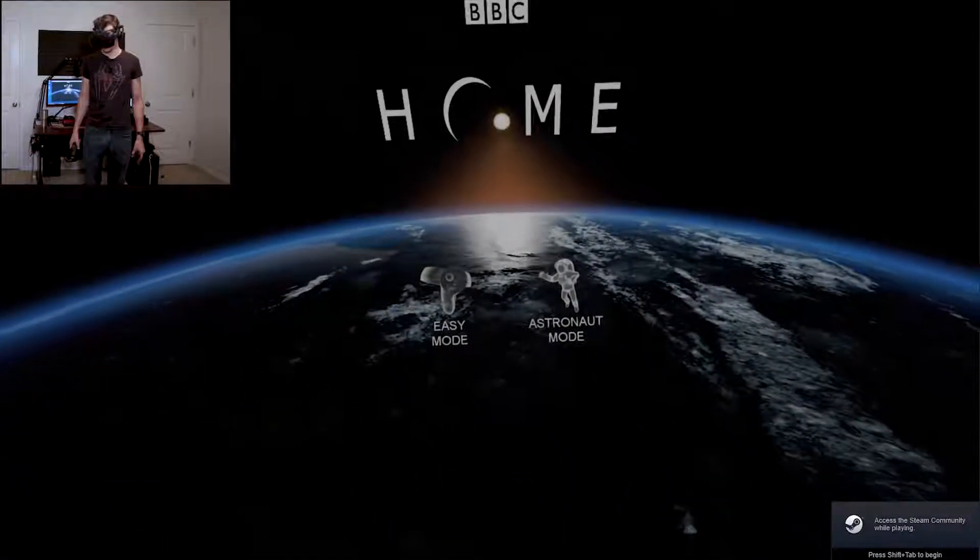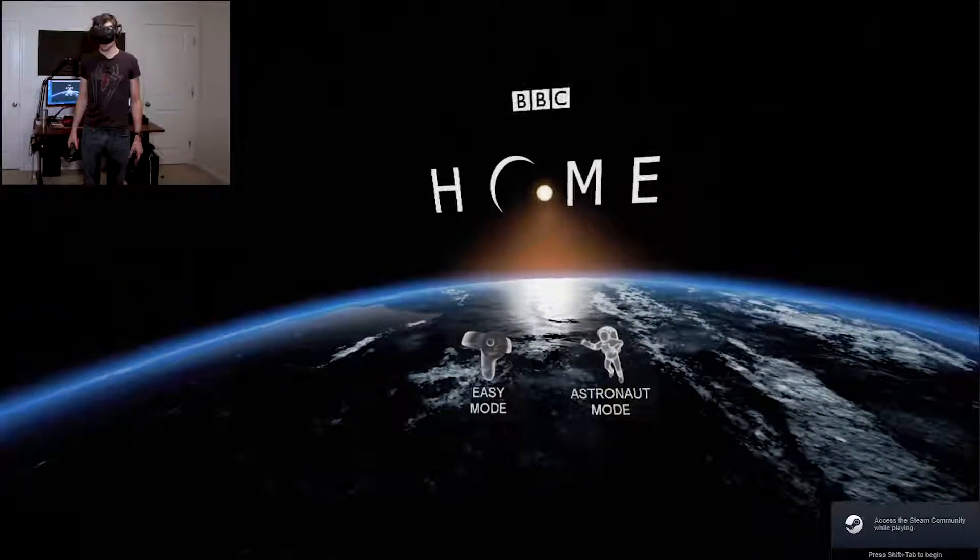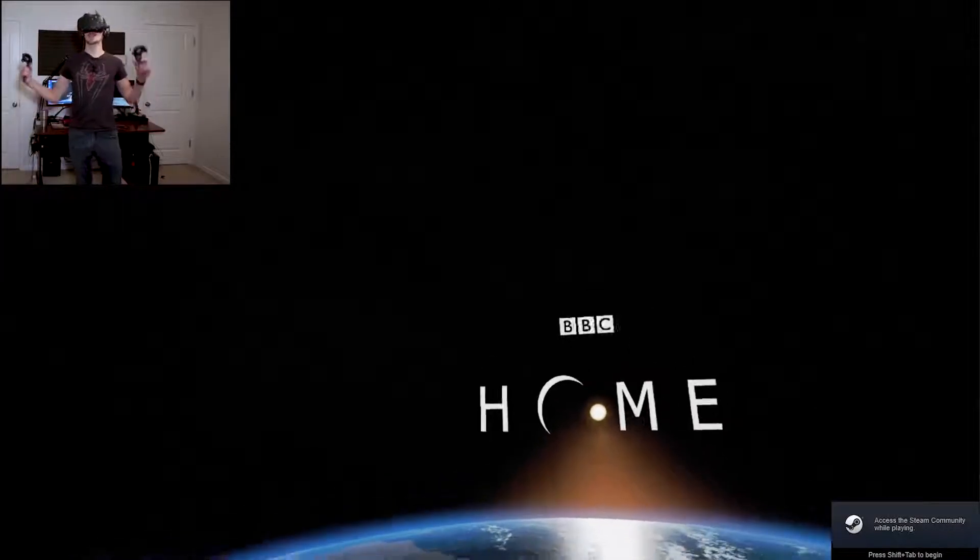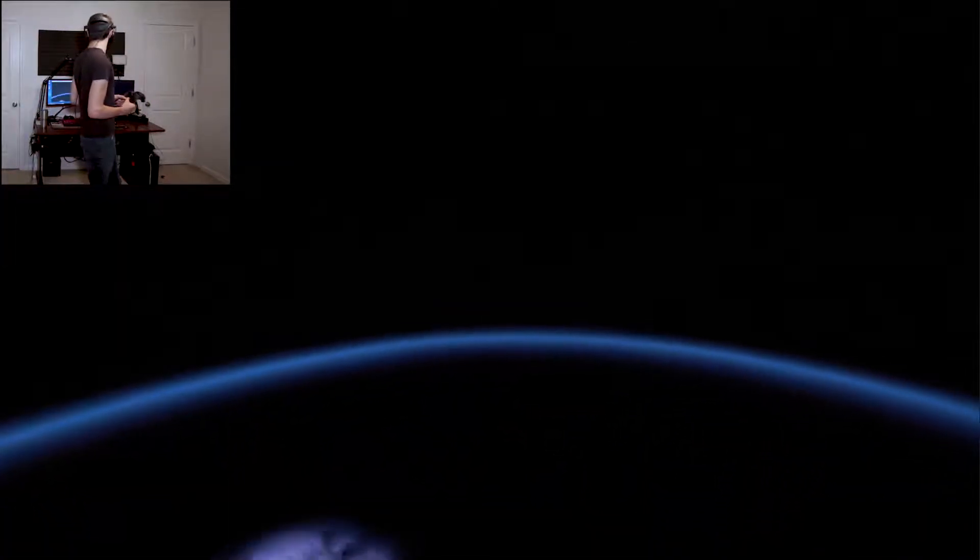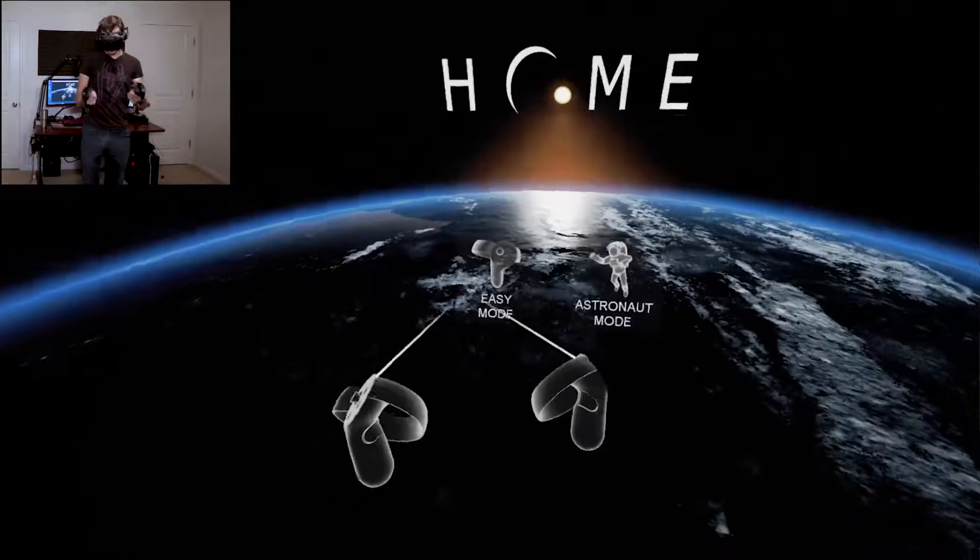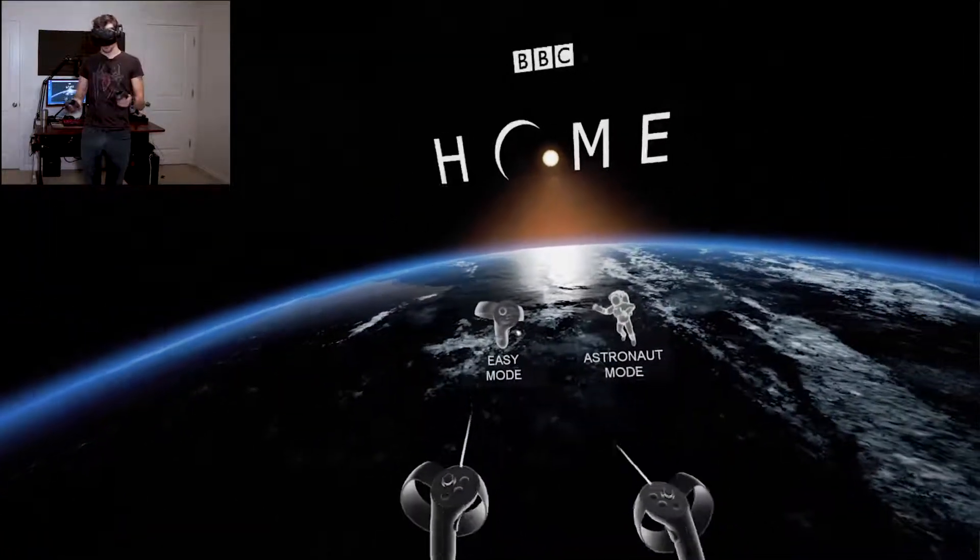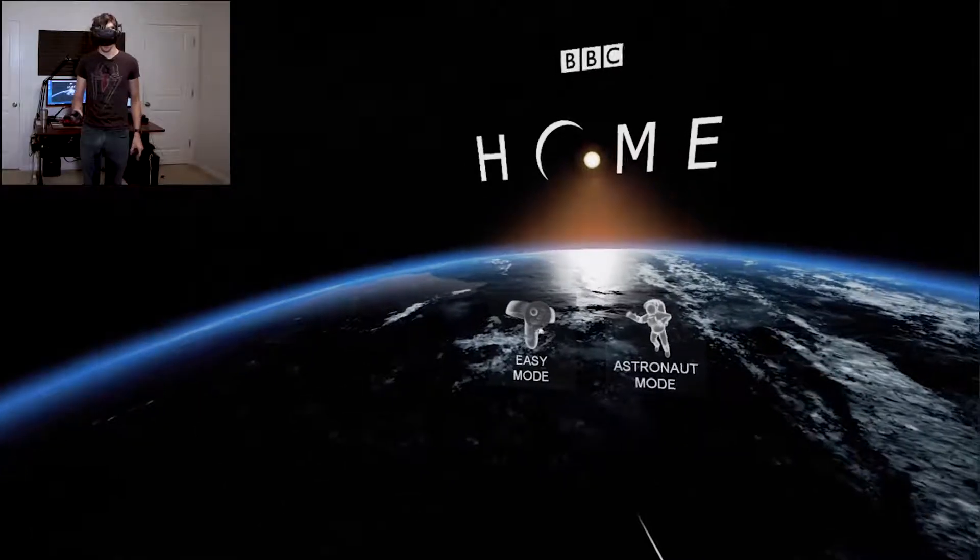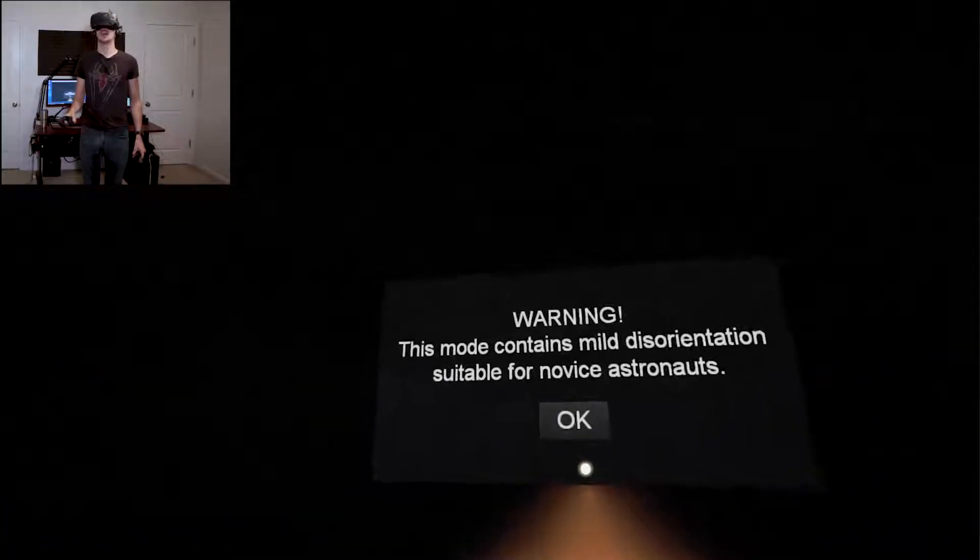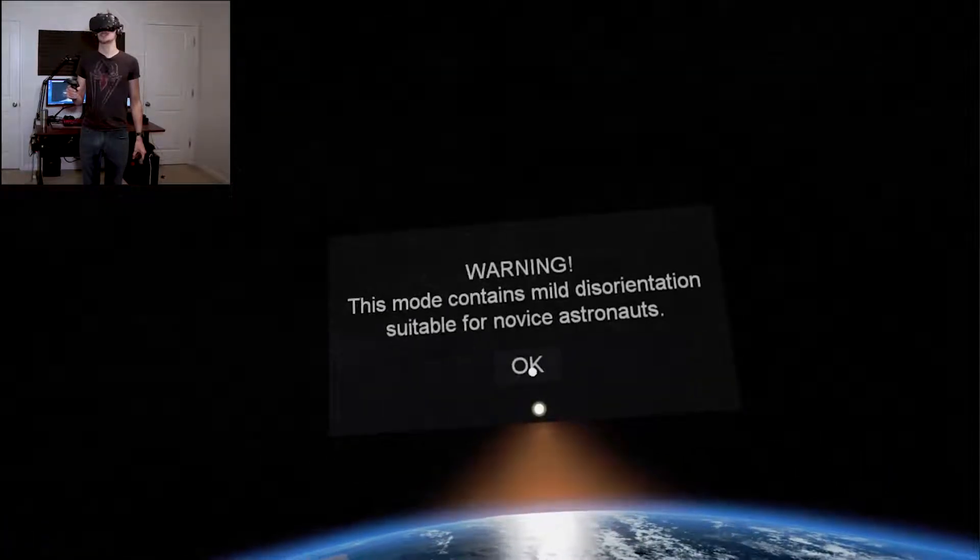Whoa, all right, how's it going everybody, my name is Tom, welcome back to Tomfoolery and welcome to a little game called BBC's Home. I'm using a Vive even though it looks like Oculus controllers. Mild disorientation, suitable for novice astronauts.